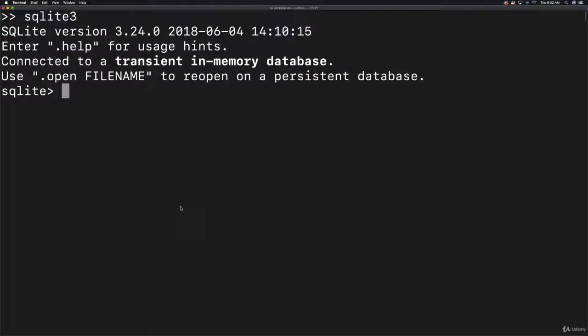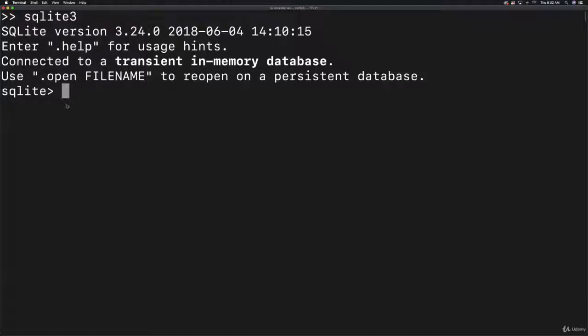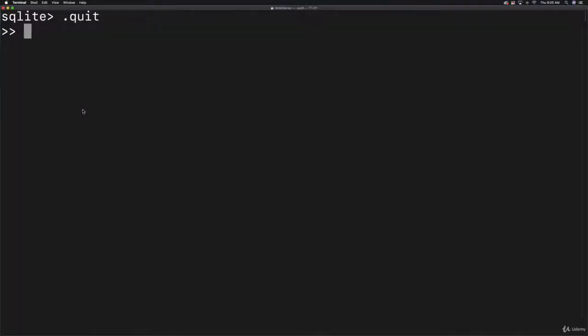To test that you have SQLite3 installed, just type in SQLite3 and hit enter. You should see a command line pop up. You can type .quit to get out of that. Now we're going to create a database and a table to test that everything is working.